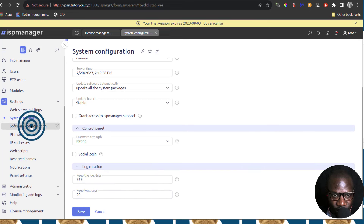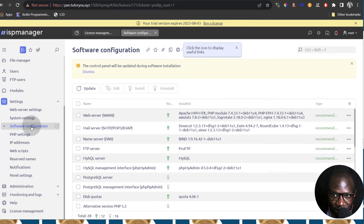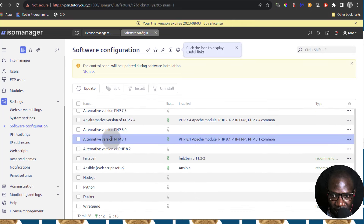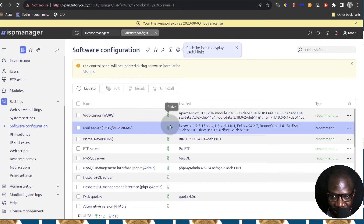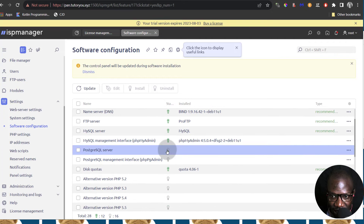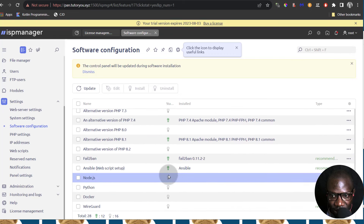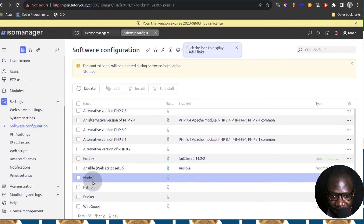Now Software Configuration — this is one that is important. Right now you can see these are what's running on our server. Anything that's running has that active. If something is not running, you can also enable it to run. So if anything here is not already installed and you click on it to enable it, it will get installed and get activated.